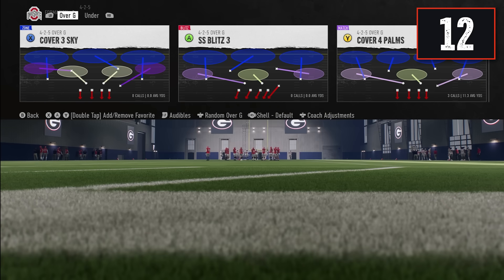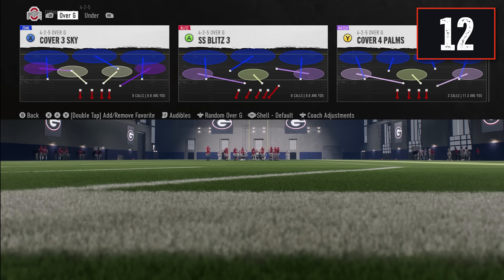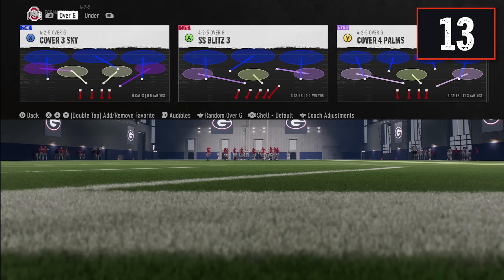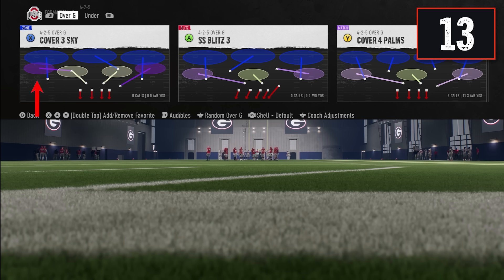If you're struggling to tell which plays are zone versus match, look at the top left of the play art screen — plays are tagged as zone, blitz, or match. The colors of the zones also matter: light pink typically indicates matching style coverage, while darker purple means a traditional zone drop. For example, cover four palms has light pink underneath zones indicating matching, whereas cover three sky has darker purple indicating zone drops. Even a play not tagged as match can still have match principles built in if it shows light pink zones.